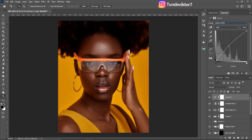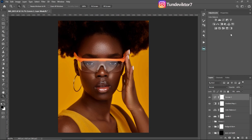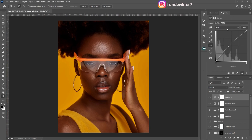Next I feel the magenta in this image is too much, so I'm going to remove a little magenta. Remember, color grading is optional — you can color grade your image whichever way you want. I'm just showing you how I color graded this particular image.